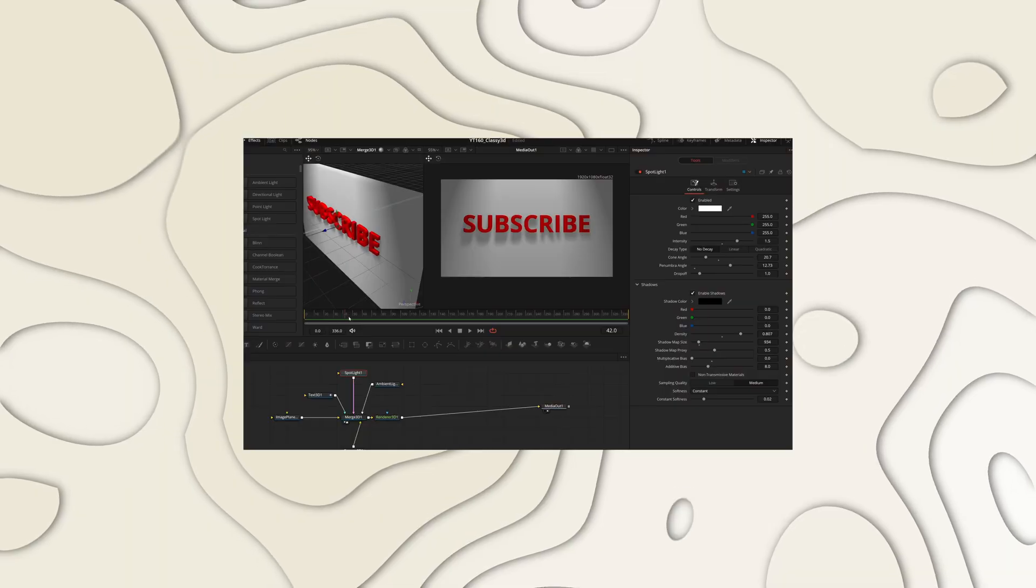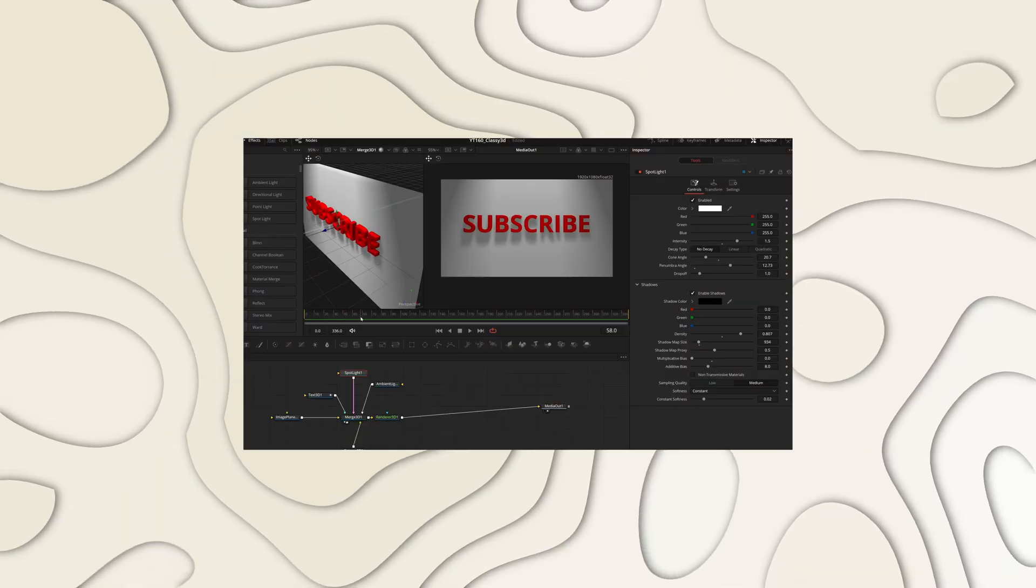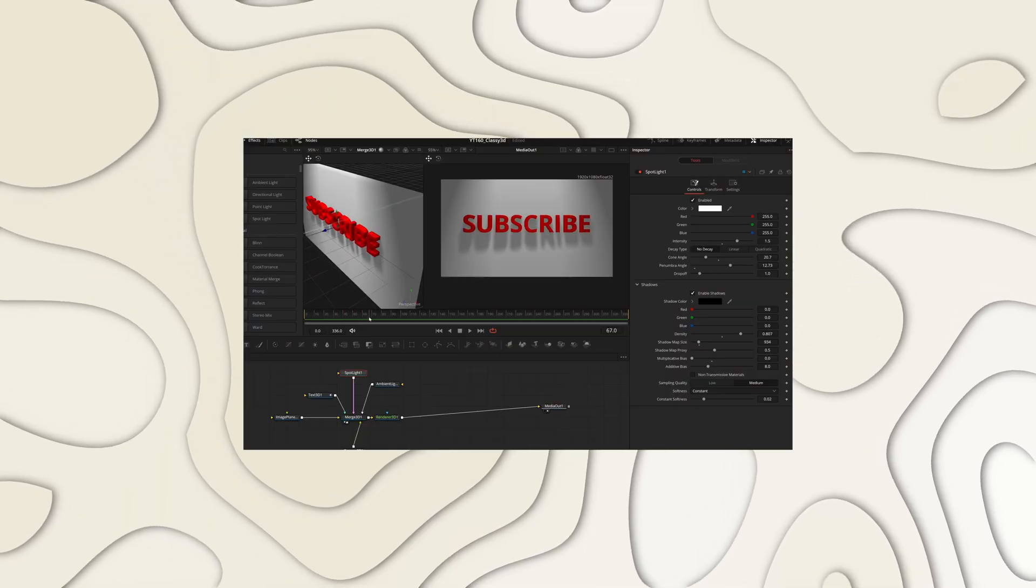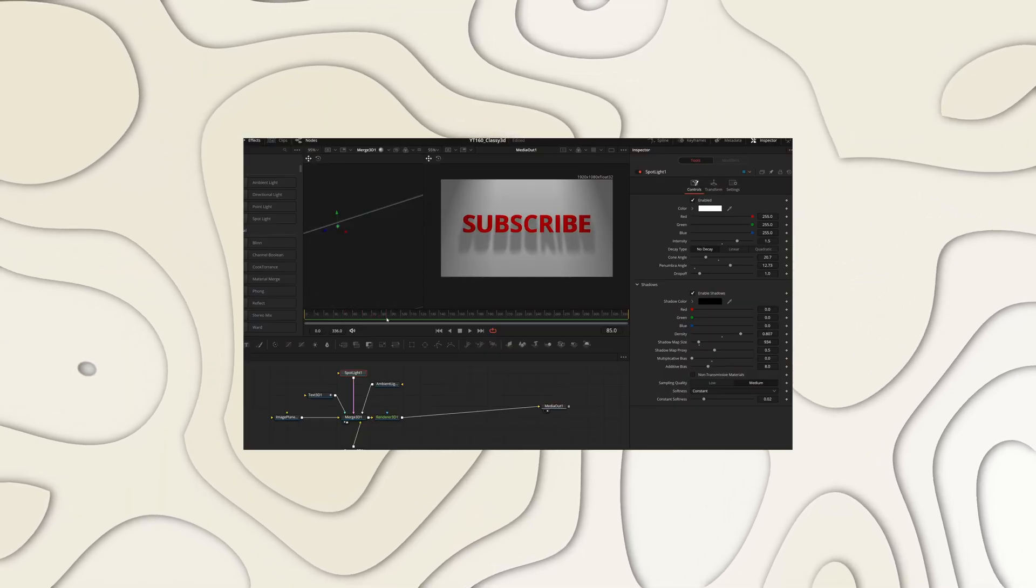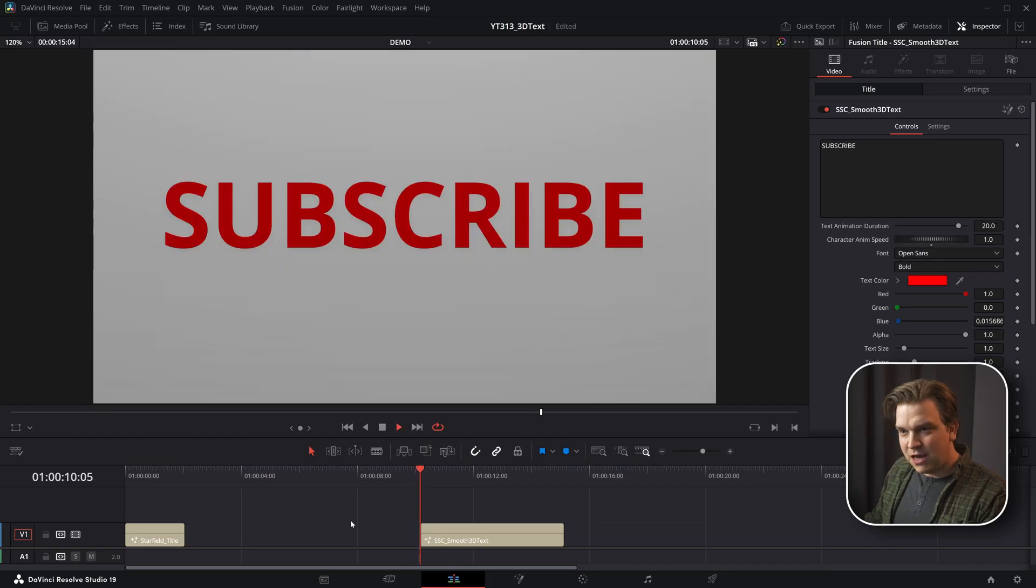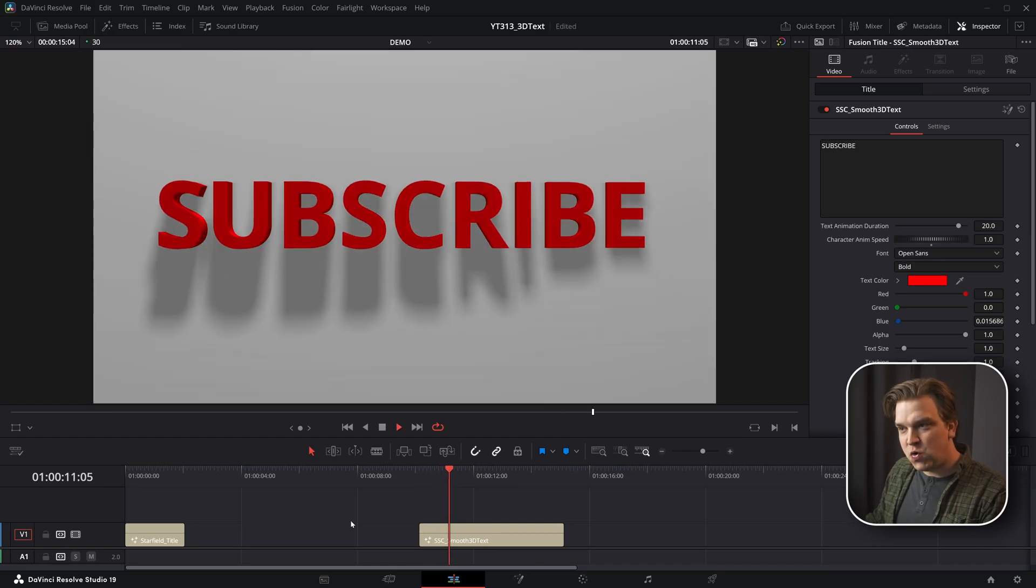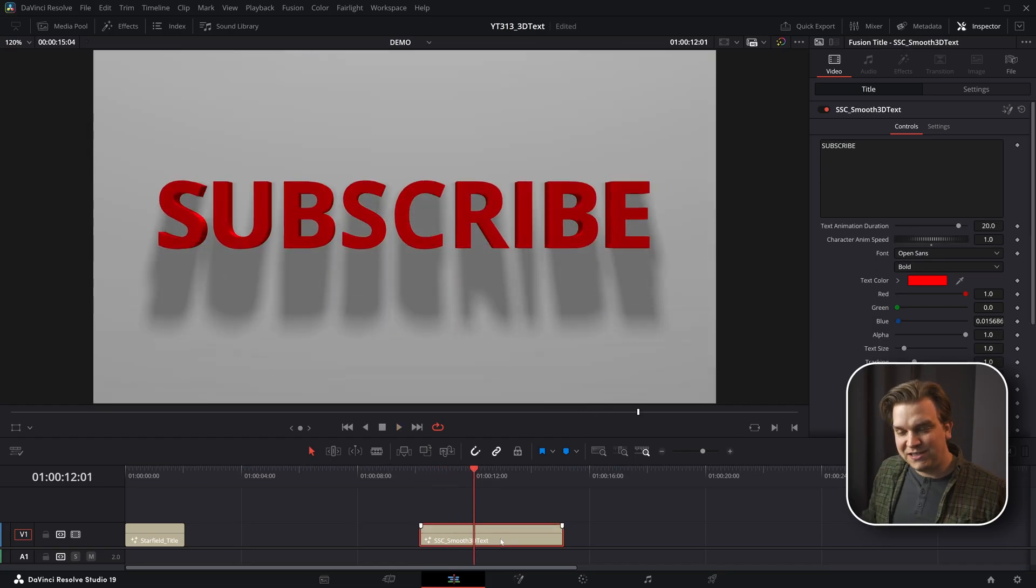Well over two years ago now, I made this smooth 3D text reveal effect. And today, I am releasing it as a free preset for you all. As always, the link in the description will take you over to sterlingsupply.co where you can grab this as a free preset.